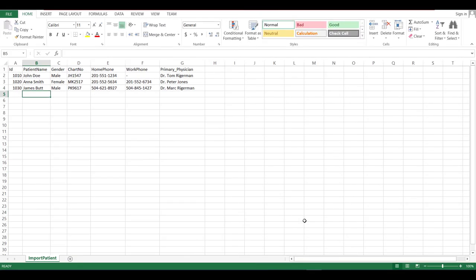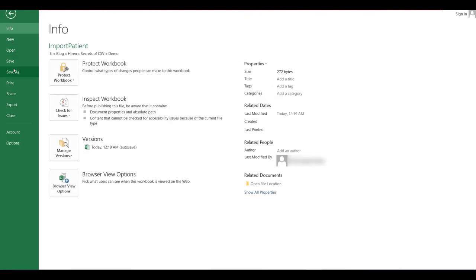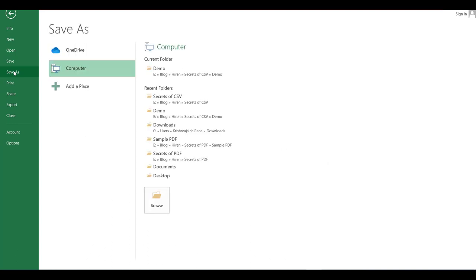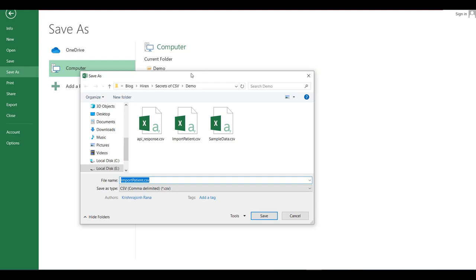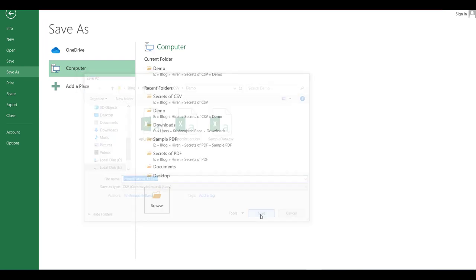Okay so now in the Excel sheet let me click on the file menu and click on this save as option. Select this folder and let me give the another name say importpatient underscore 123. Let me click on the save button.